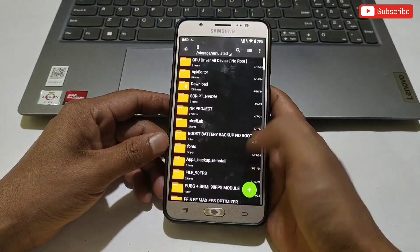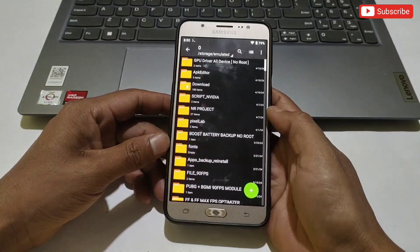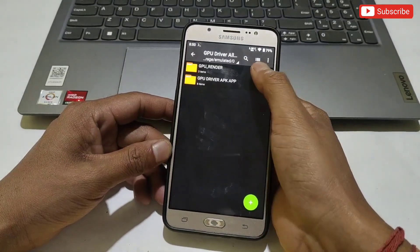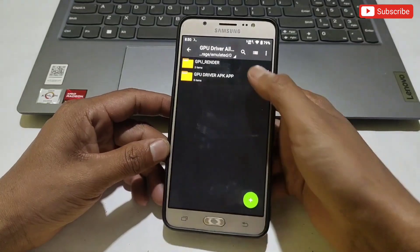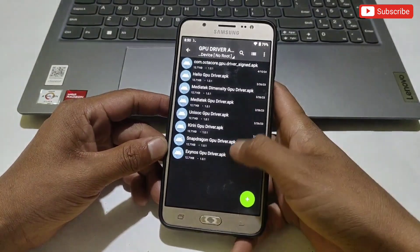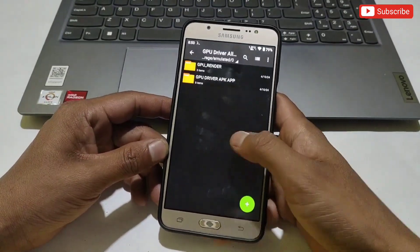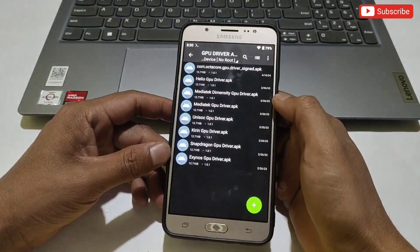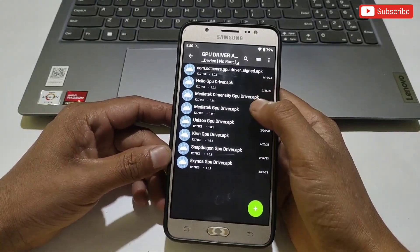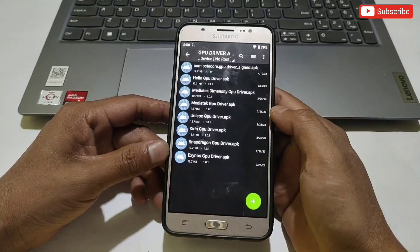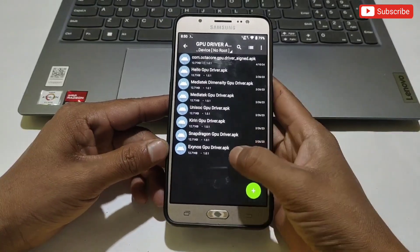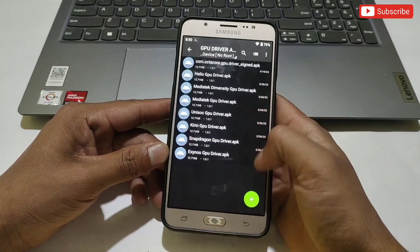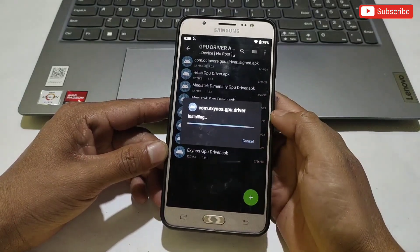First of all, download and extract the file named 'GPU Driver for All Android No Root'. Here you will get GPU render script and GPU APK app for all Android. We need to install the APK app according to your device processor. I have provided APK apps for all processors like MediaTek, OptiCore, Snapdragon, Kirin, etc. My processor is Exynos, so I will install the Exynos APK app.